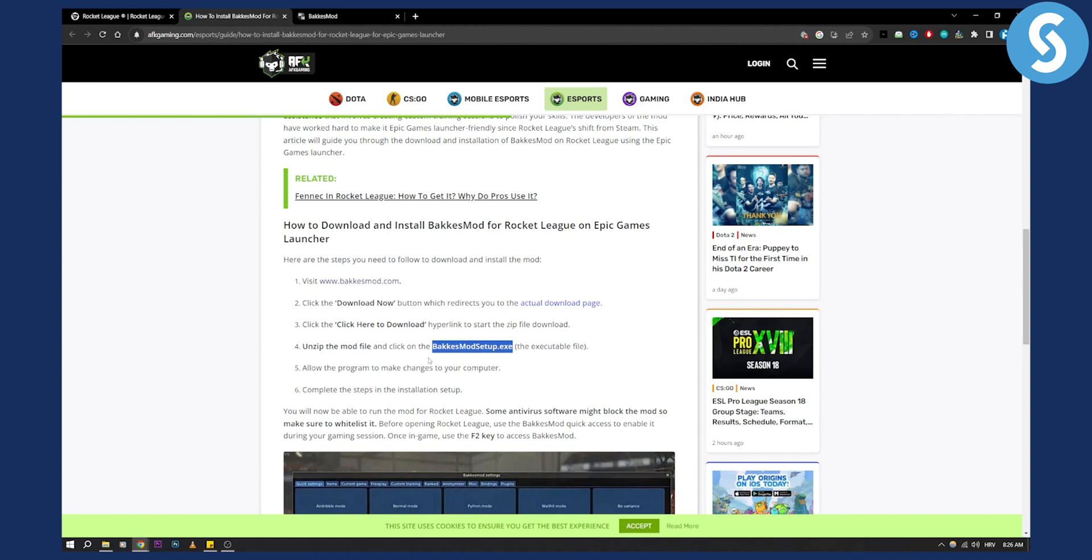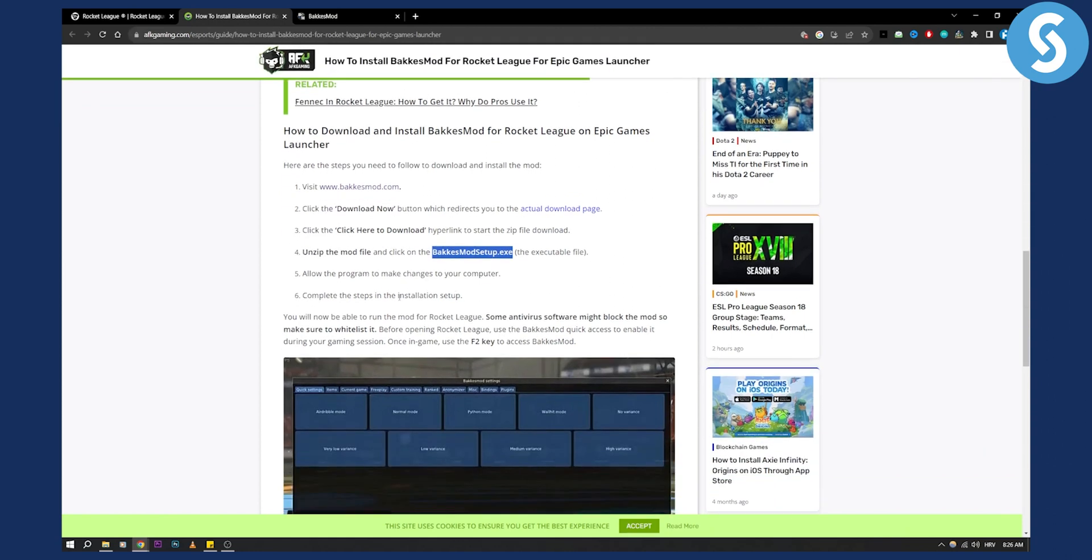Allow the program to make changes to your computer and then complete the steps in the installation setup. This is how easy it is to install BakkesMod.